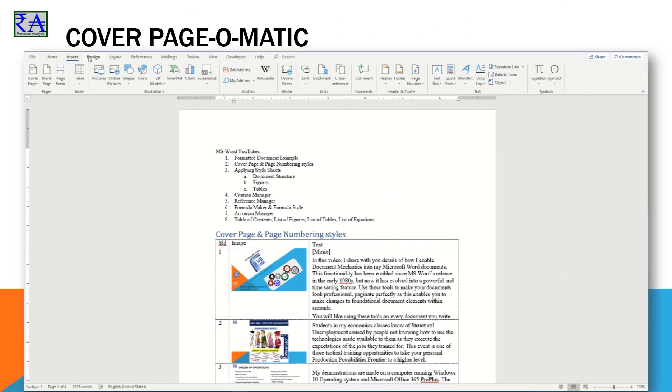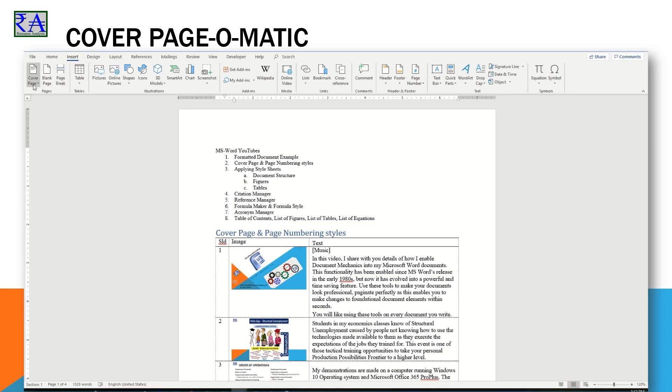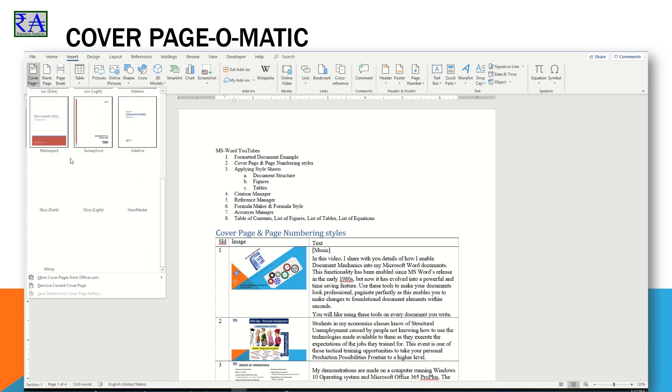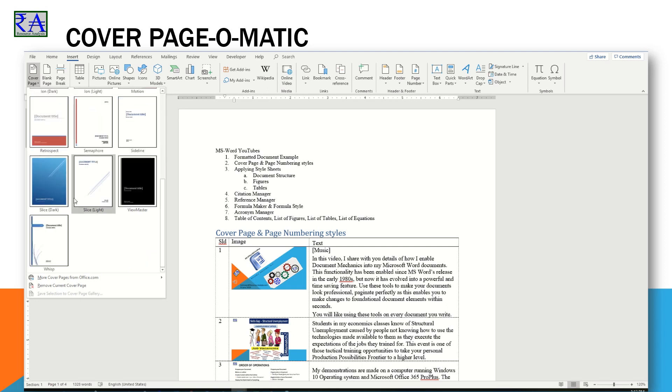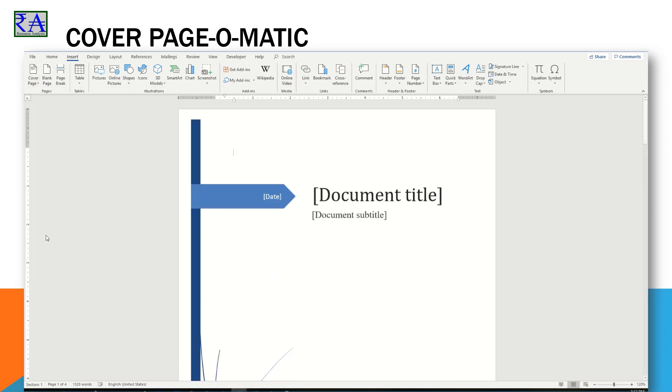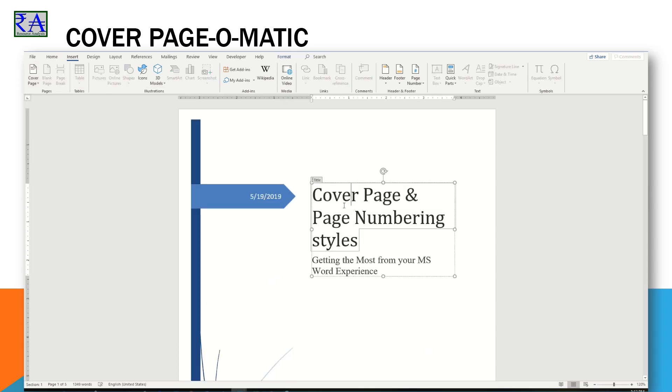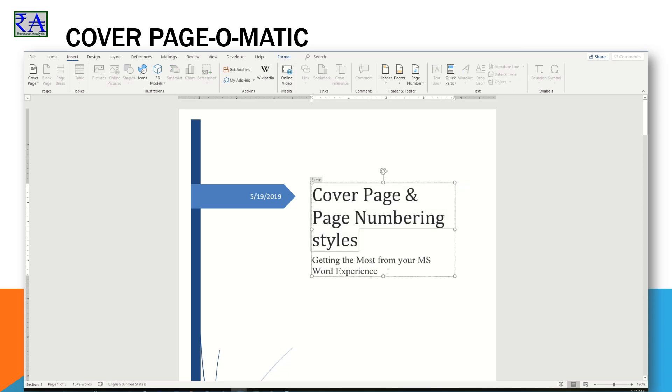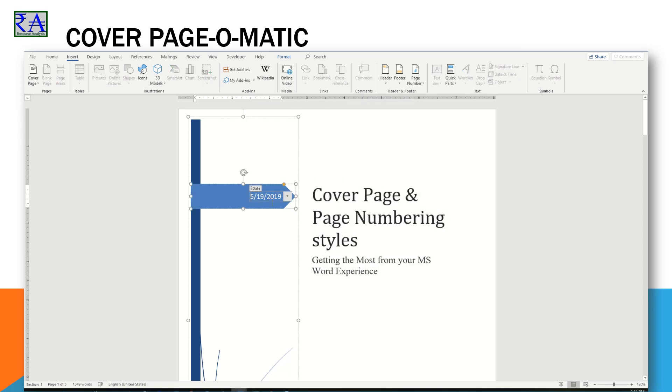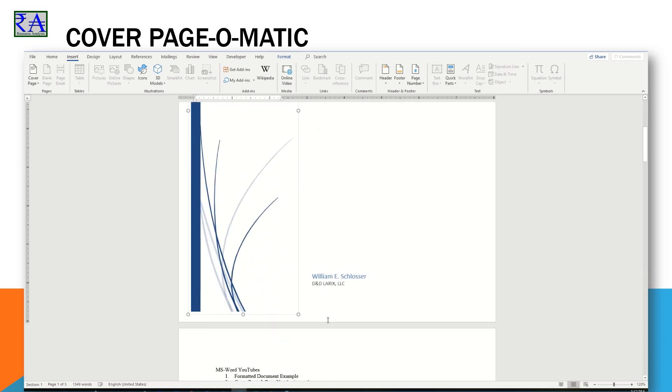We start by looking at the script file I prepared for this video's production. I have the template to show the slide number, image, and narrator text. With the document open on the screen, I navigate to the Insert ribbon. On the far left bar, select Cover Page, scroll through the list and select one of the ready-made images for the one you want. You pick one and it is applied to the top of your document. It automatically sets the section break settings to make the cover page without a page number applied. It is also taken out of the series for continuous numbering.